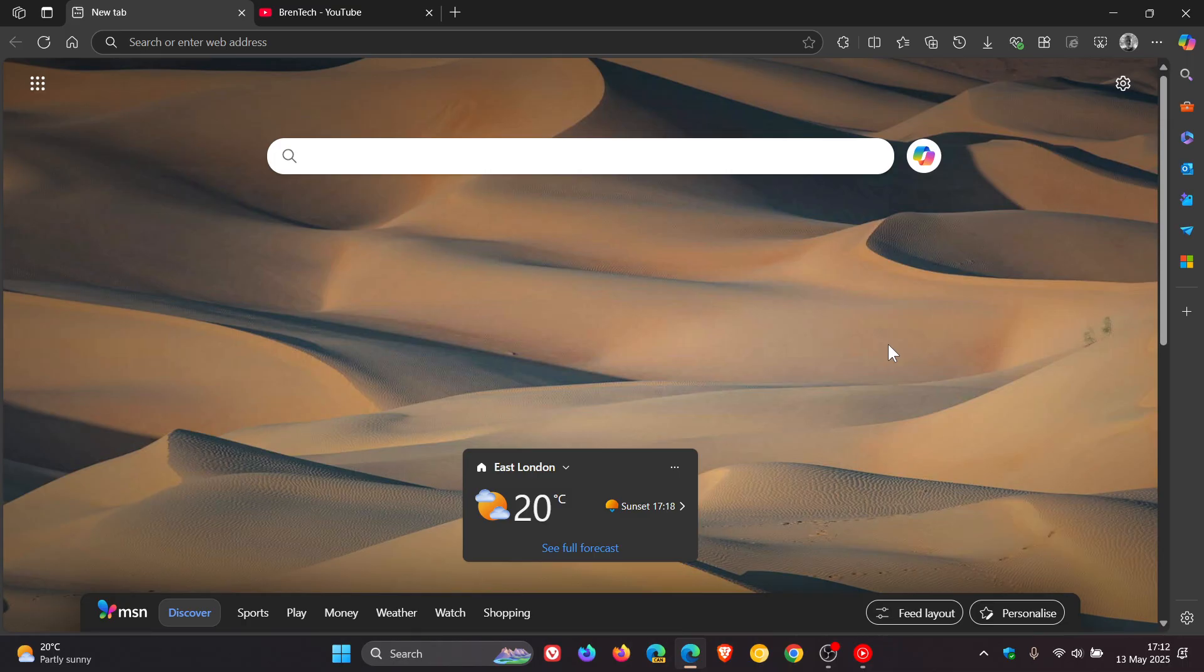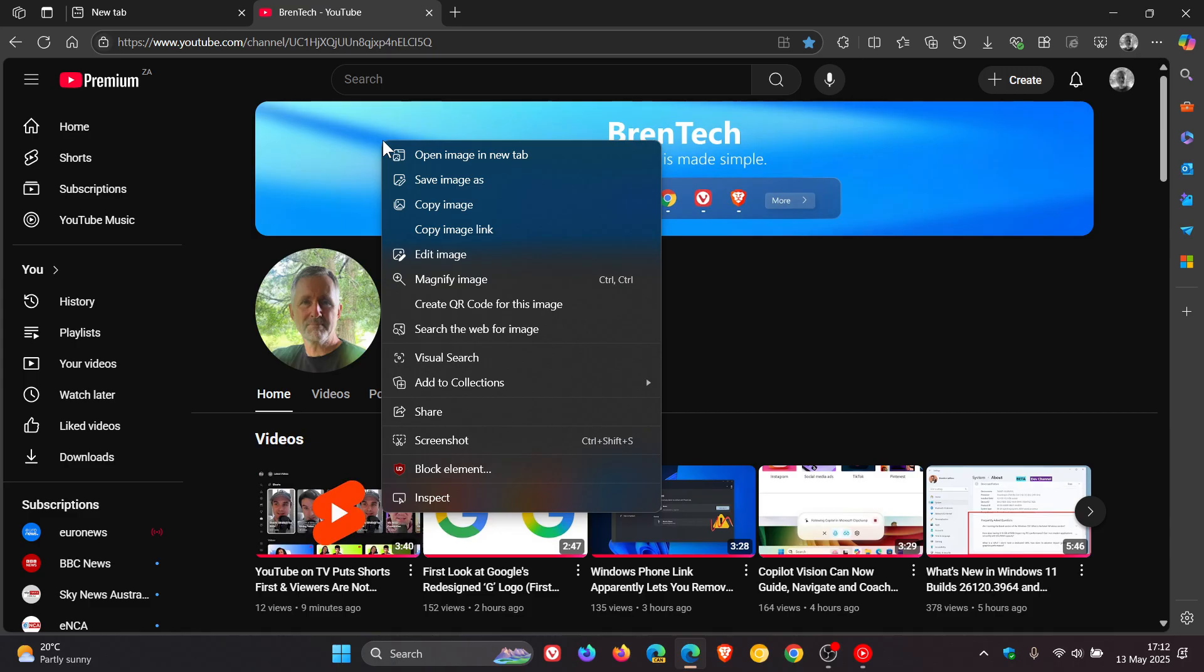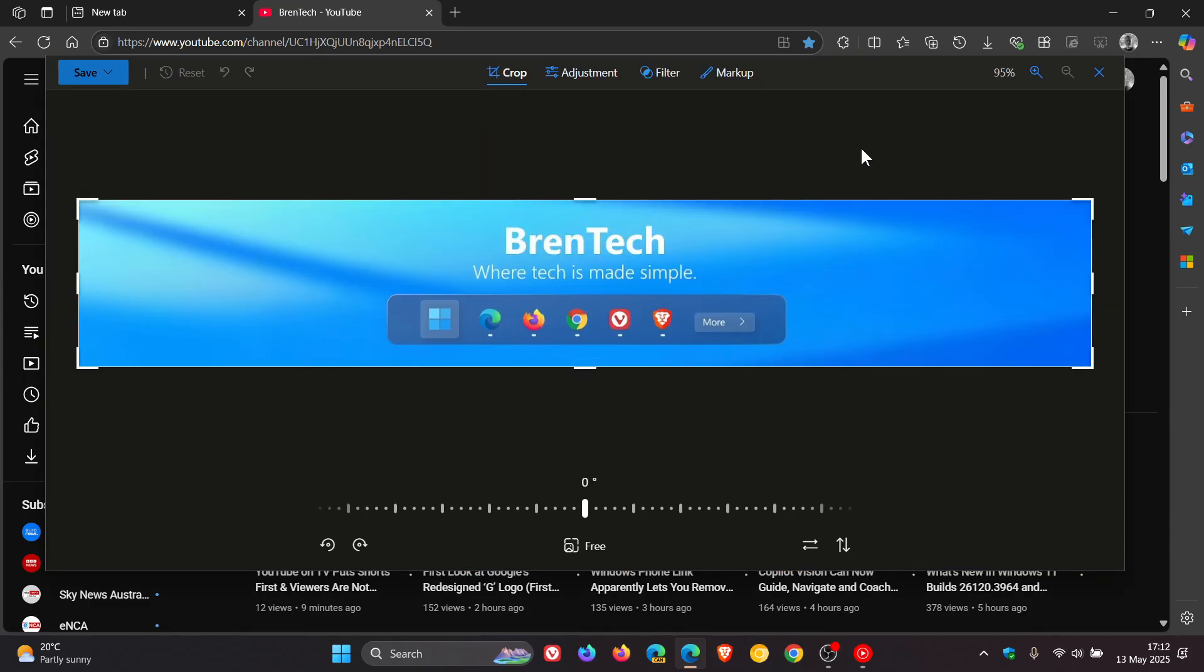The first one to go is the image editor. Now the image editor is if I right click on an image, edit image. Microsoft is deprecating the image editor. Now I must be honest, I don't think I have ever used the image editor in Microsoft Edge. So I don't think I would miss that. But if you are, just putting it out there. So image editor is the first feature to be deprecated.